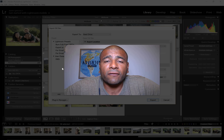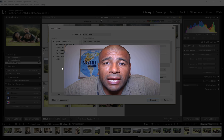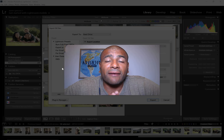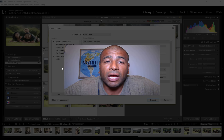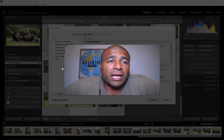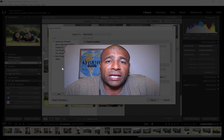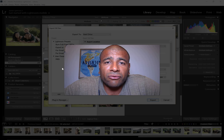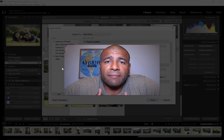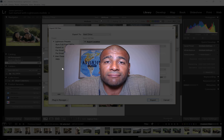Thank you for watching. Please subscribe to this channel — I have a lot more photography videos coming up. A lot of the places I shoot, a lot of the techniques I use. If you're interested in that, please subscribe and I'll see you guys on the next one. Peace.